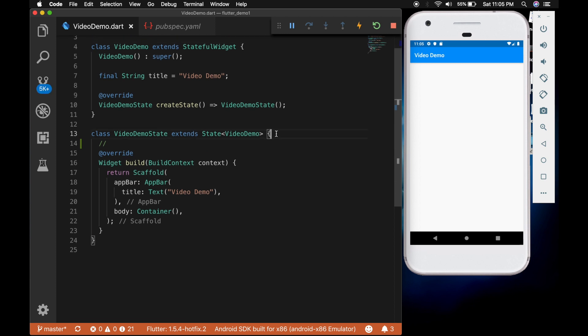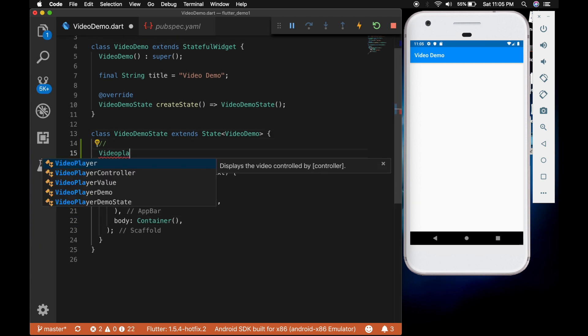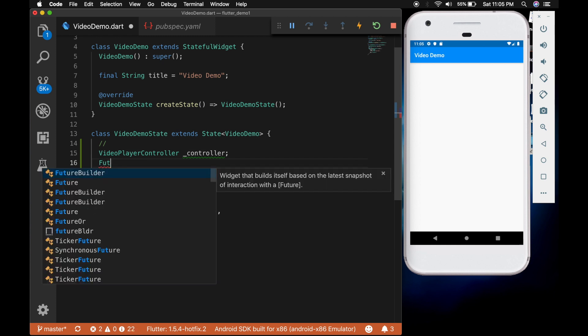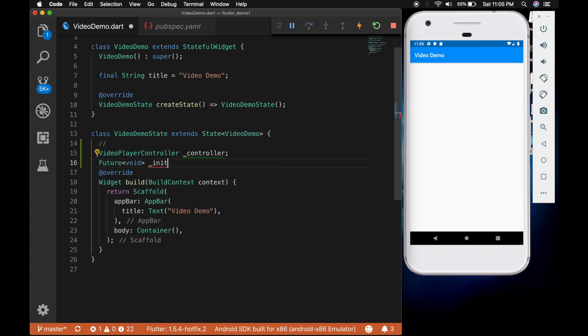Now we need some variables. The first one is a video player controller. Second one is a future void. Let's name it initialize video player future.